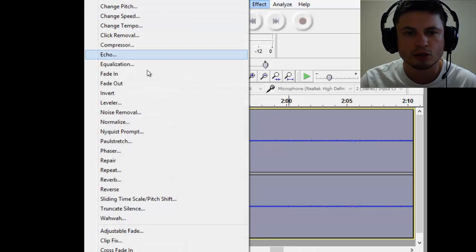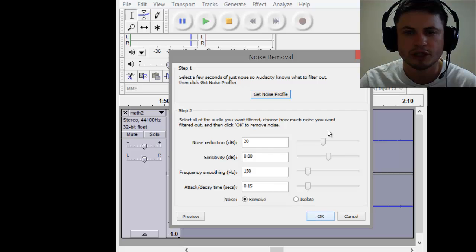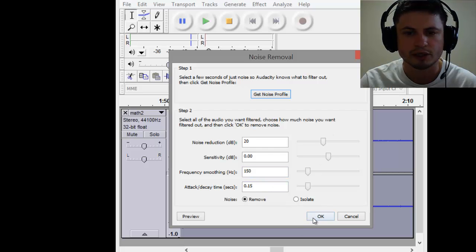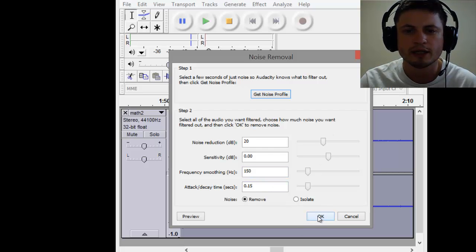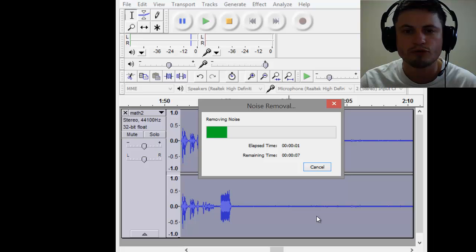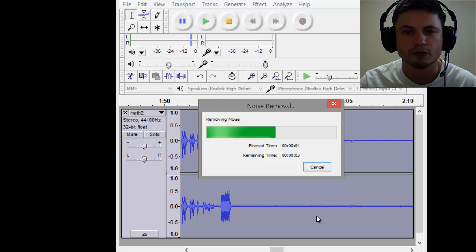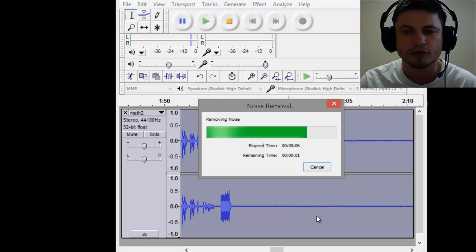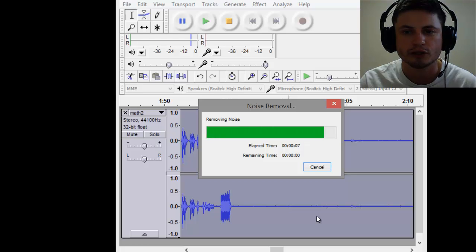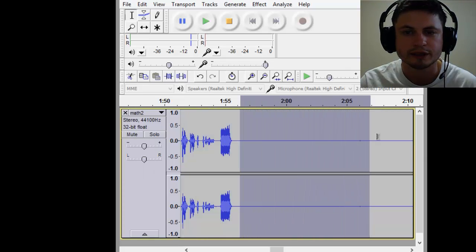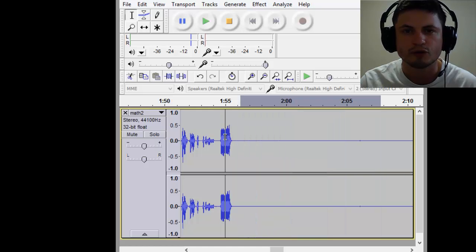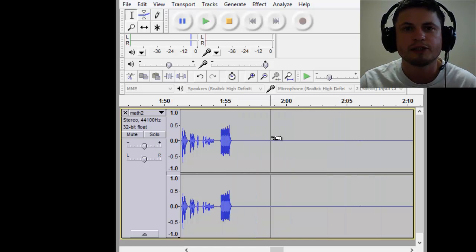Go back to Effects, go back to Noise Removal, and now click OK. You don't have to change these because usually by default they're pretty good. Click OK and this will remove all of the noise, all of the little crackling sounds that you have in the background. You can see this actually disappeared entirely. All noise is gone, so now you just have your voice. That's basically step number one.